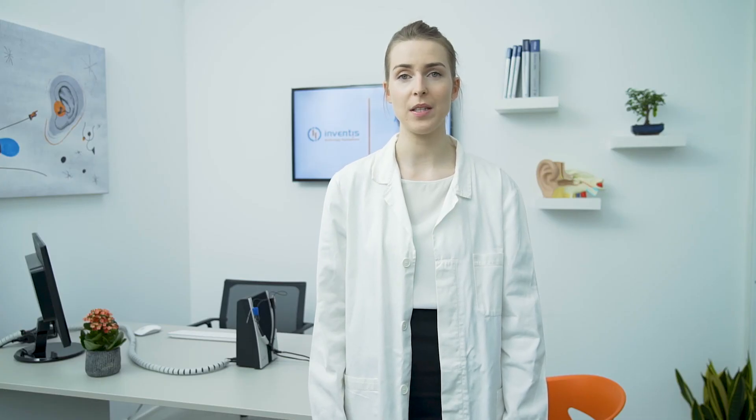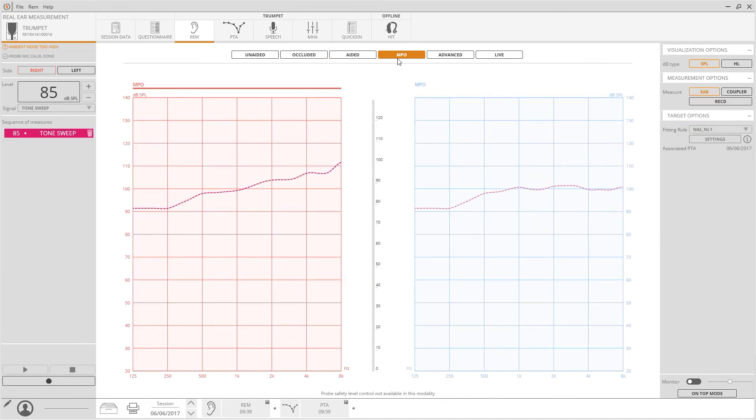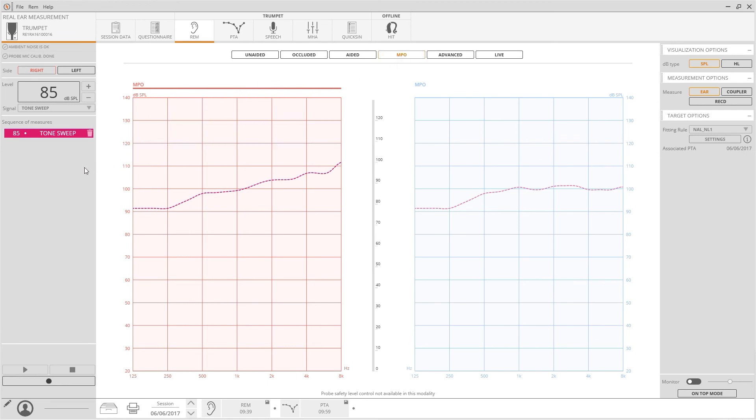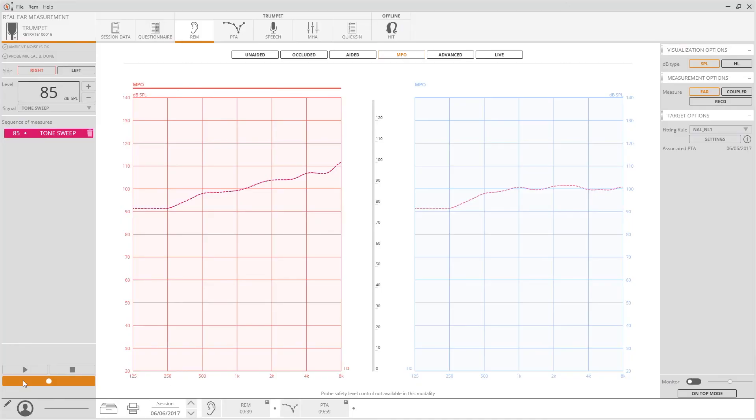MPO mode is dedicated to the maximum power output measurements. Considering the values of the previously matched PTA, the software calculates and shows the patient discomfort threshold as a dashed line. Then a tone sweep at 85 dB has to be reproduced so that it is possible to see if the hearing aid maximum amplification creates discomfort to the patient. The resulting curve should lay below the dashed line.